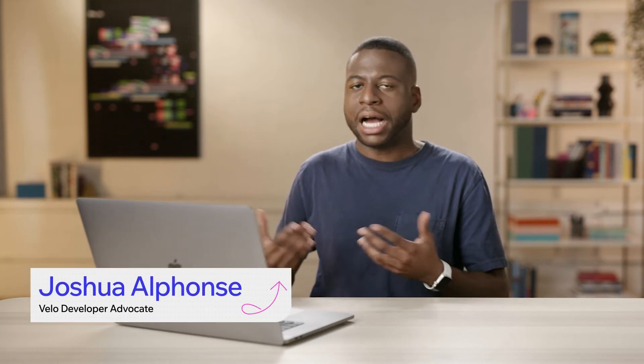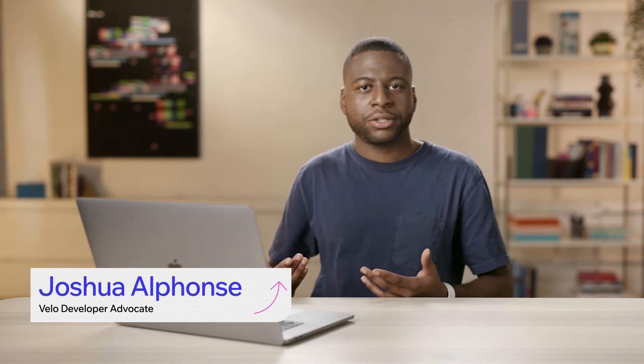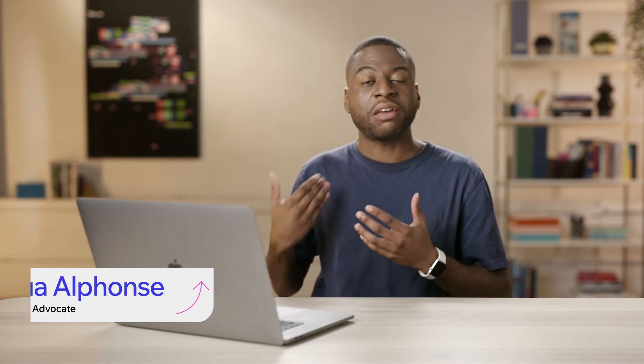In this lesson, we're going to venture beyond just using the $W selector as an API, and we're going to import some more APIs into our code and actually create a different type of experience.